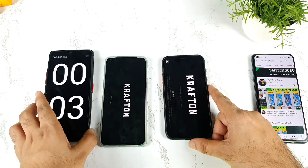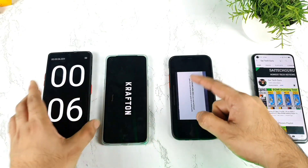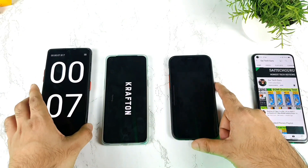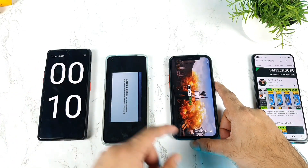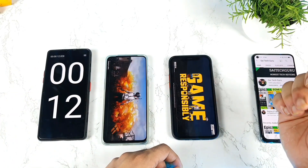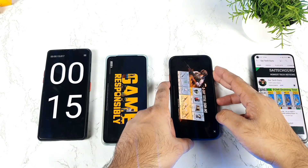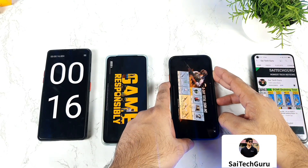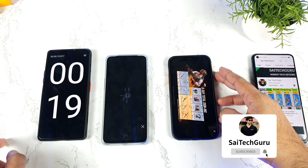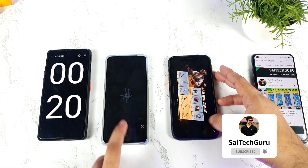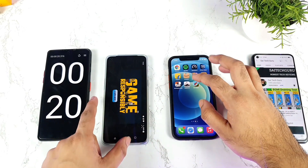Both phones started together and iPhone 12 showed the loading message first, with OnePlus Nord 2 still taking some time. The iPhone 12 opened in 13 seconds and OnePlus Nord 2 took about 19 to 20 seconds. Not bad.